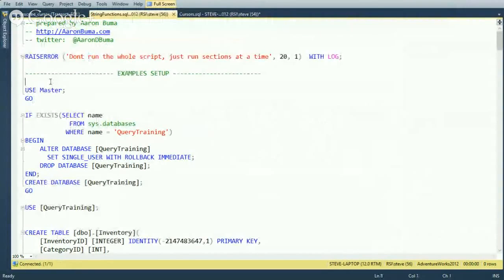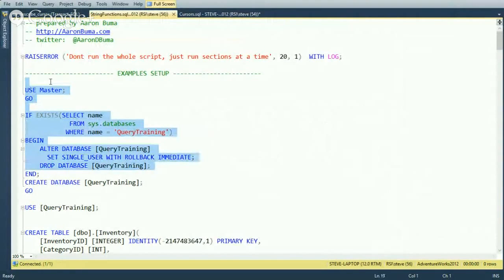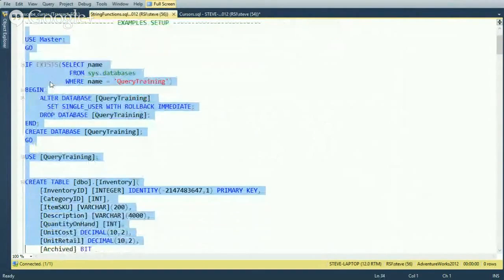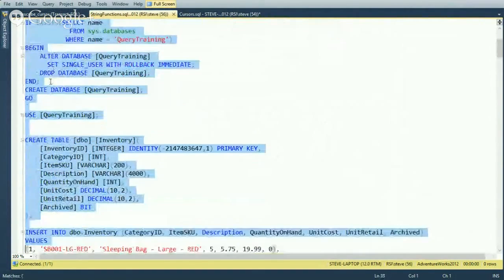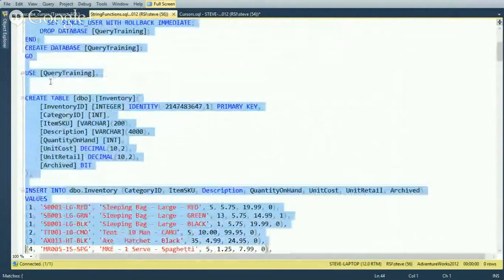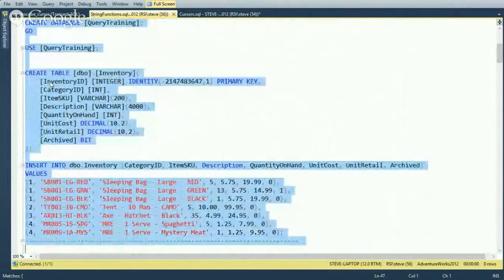Also new in 2012 is the FORMAT function — an easy way to format dates with localization, currency with localization, time, and numbers with custom formatting. We'll also discuss the SERVERPROPERTY function and OBJECTPROPERTY function, with which you can check IS_MS_SHIPPED to determine if an object is a custom object or one that came with SQL Server.